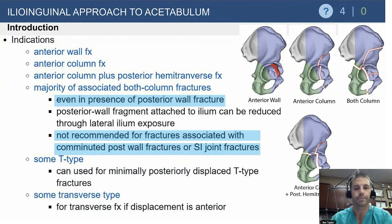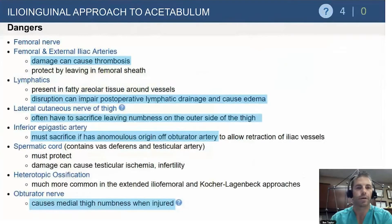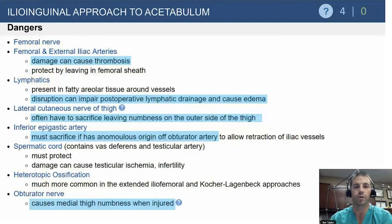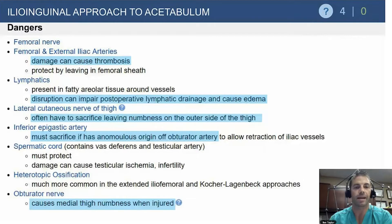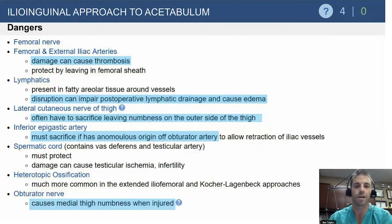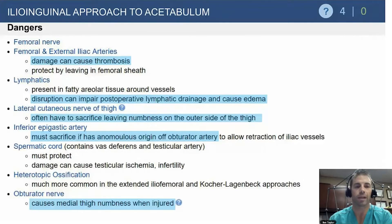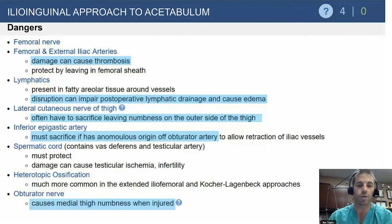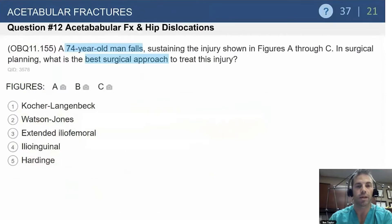There are many risks with this approach. The femoral and external iliac vessels are very important — you must protect these throughout the procedure, as damage will cause thrombosis. Lymphatics can be injured even without knowing, especially if you're not careful protecting the vessel sheath, causing limb edema. The lateral cutaneous nerve of the thigh is often involved, causing meralgia paresthetica — tell patients ahead of time. Epigastric vessels, spermatic cord, and a higher chance of heterotopic ossification with larger approaches are also risks. Obturator nerve injury from aberrant retraction will cause medial thigh numbness.